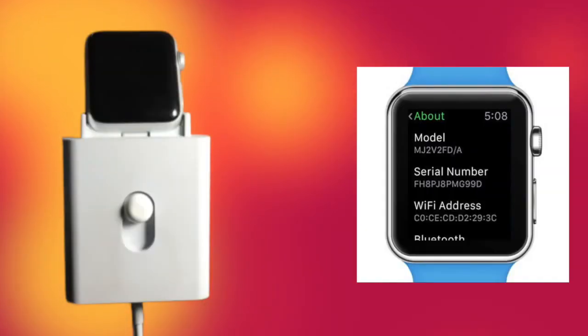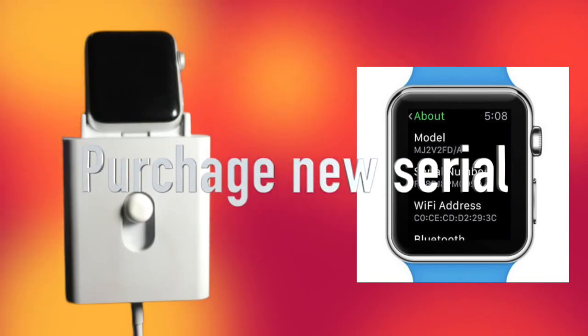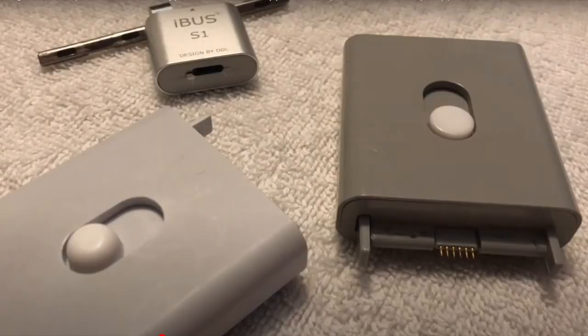Remember, you have to write a new serial, so you have to purchase a fresh serial.